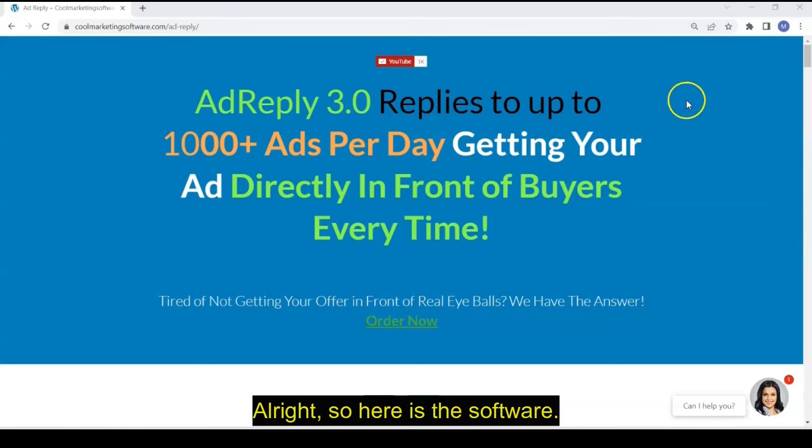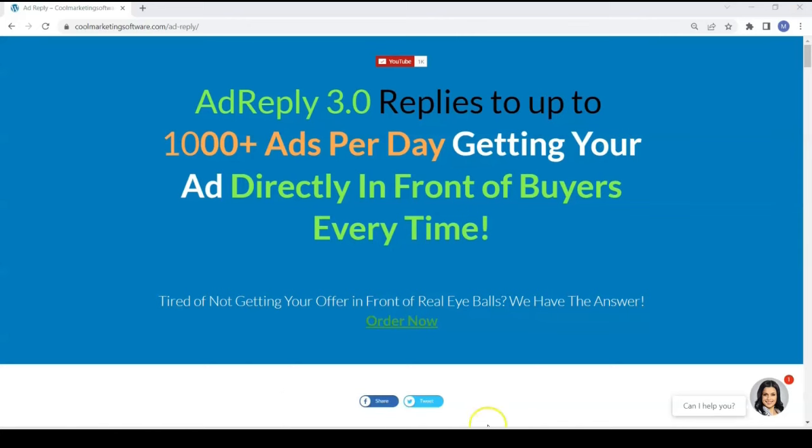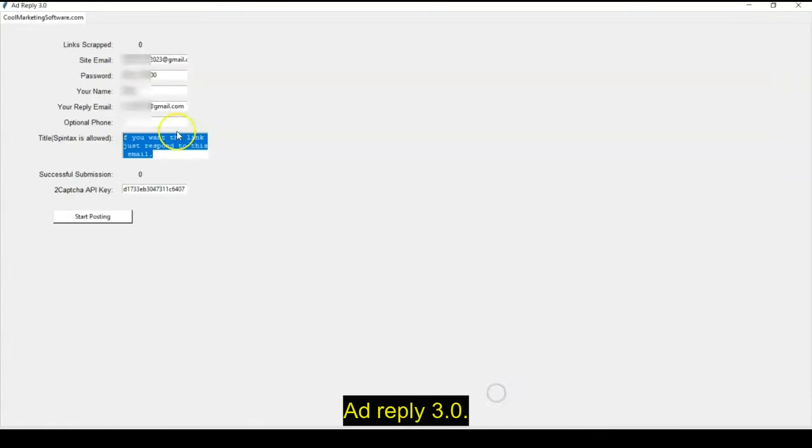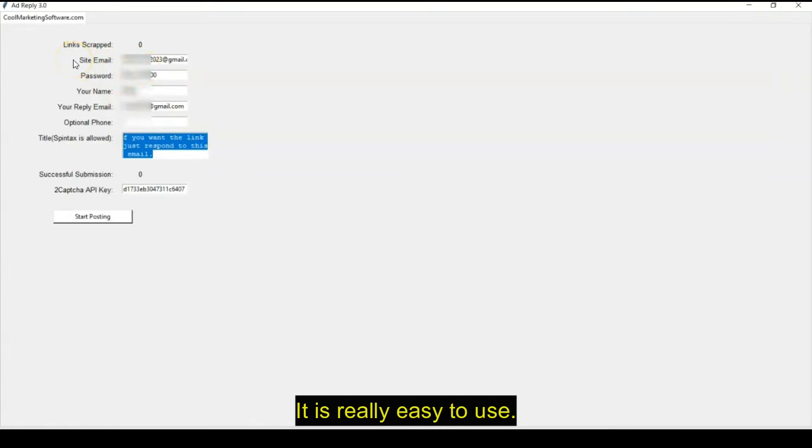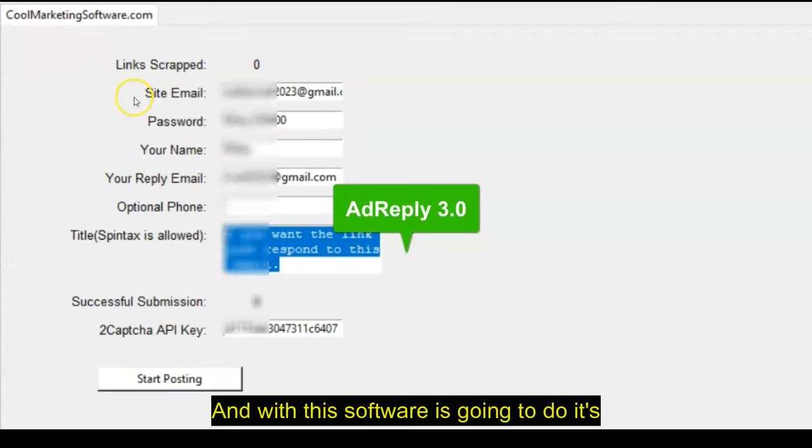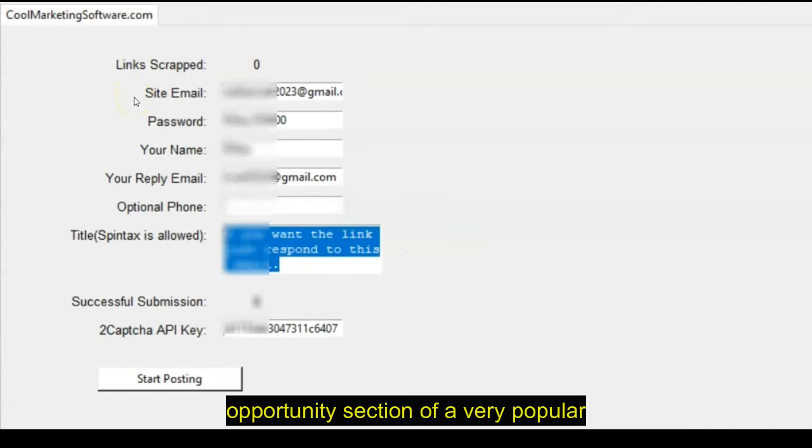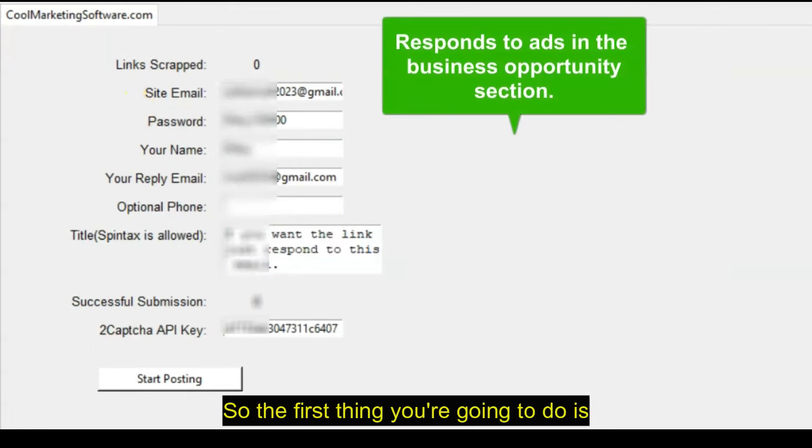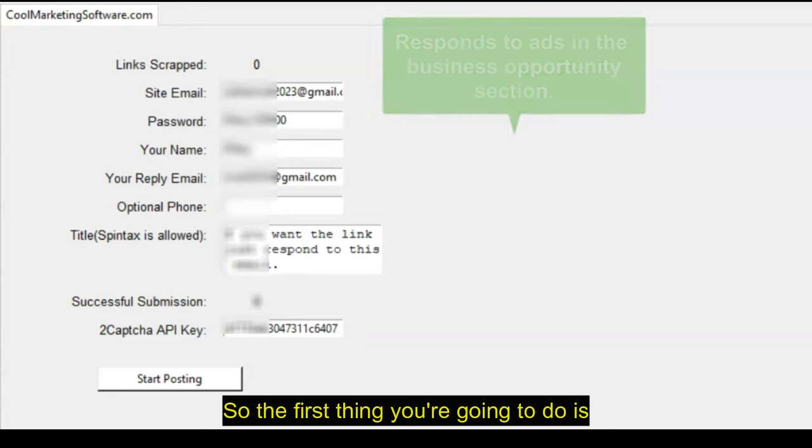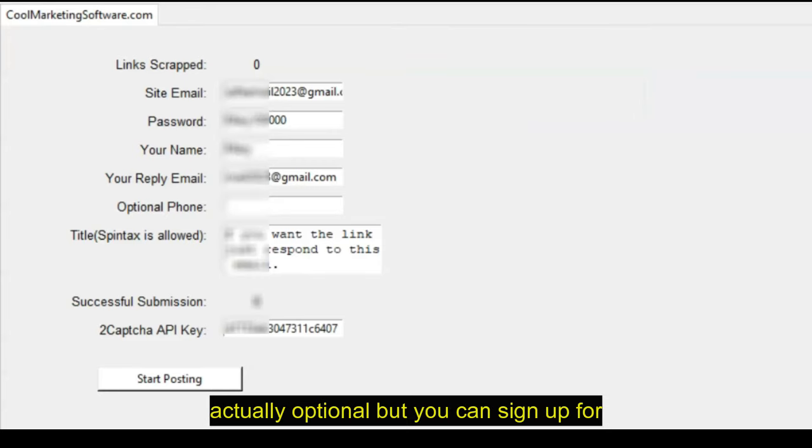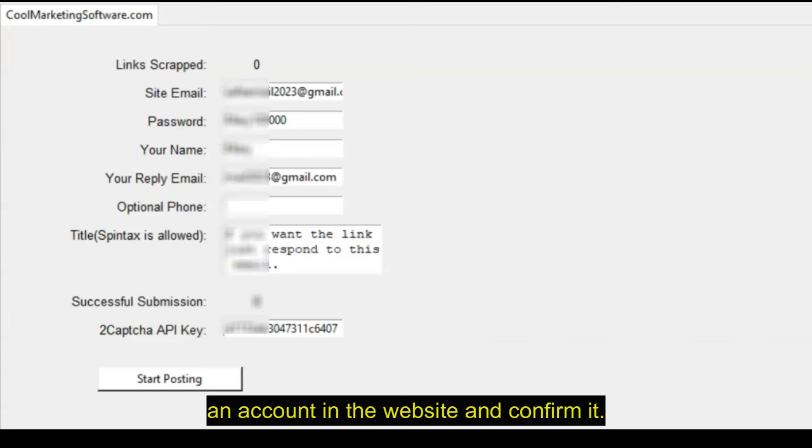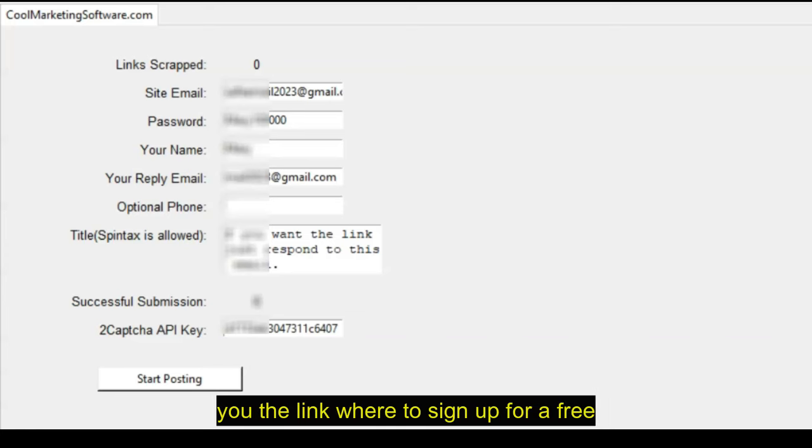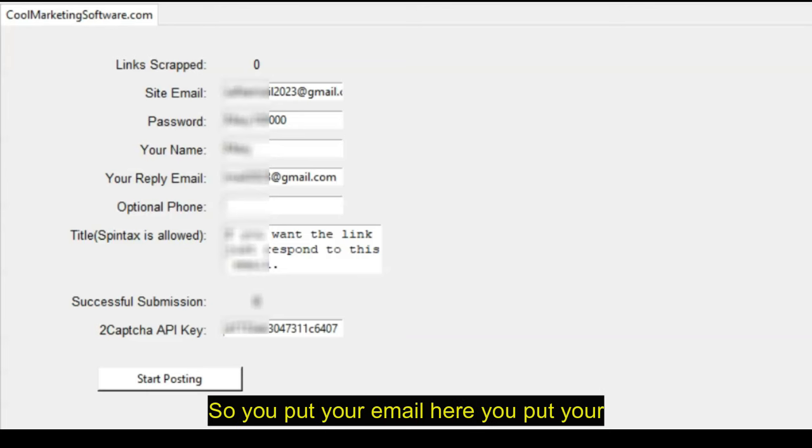So here is the software. Ad Reply 3.0. It is really easy to use. And what this software is going to do, it's going to respond to ads in the business opportunity section of a very popular classified ad website. So the first thing you're going to do is sign up for an account on the website. That's actually optional, but you can sign up for an account on the website and confirm it. And after you order the software, we'll give you the link where to sign up for a free account there.